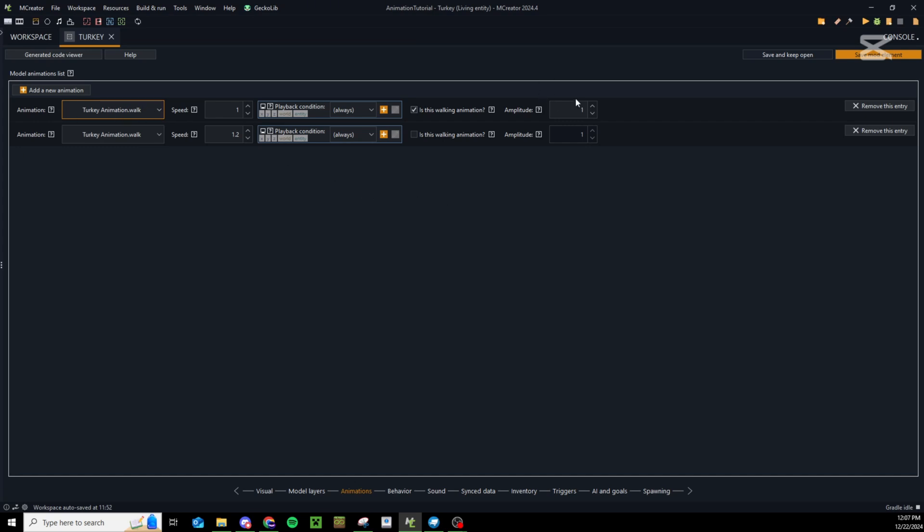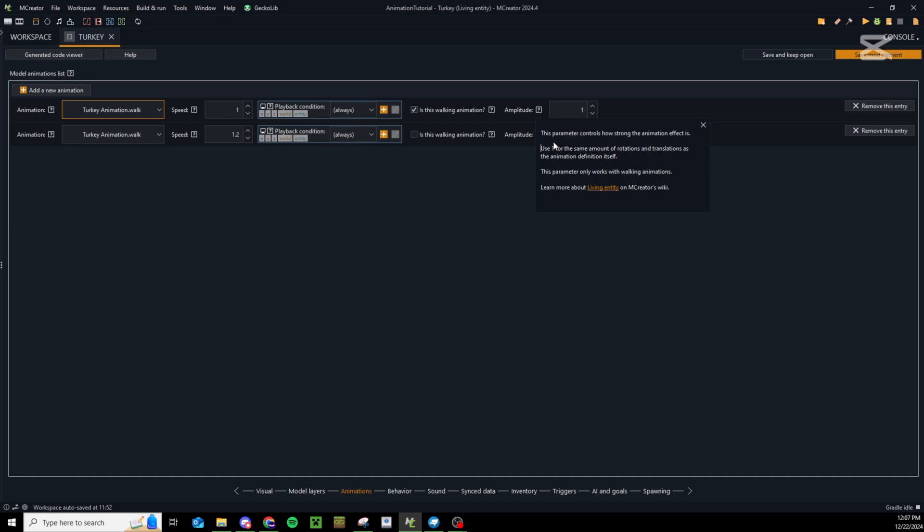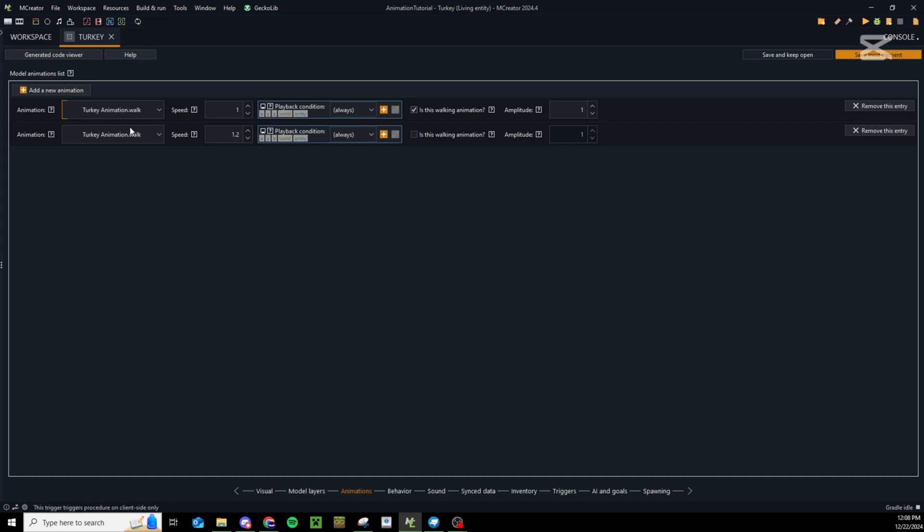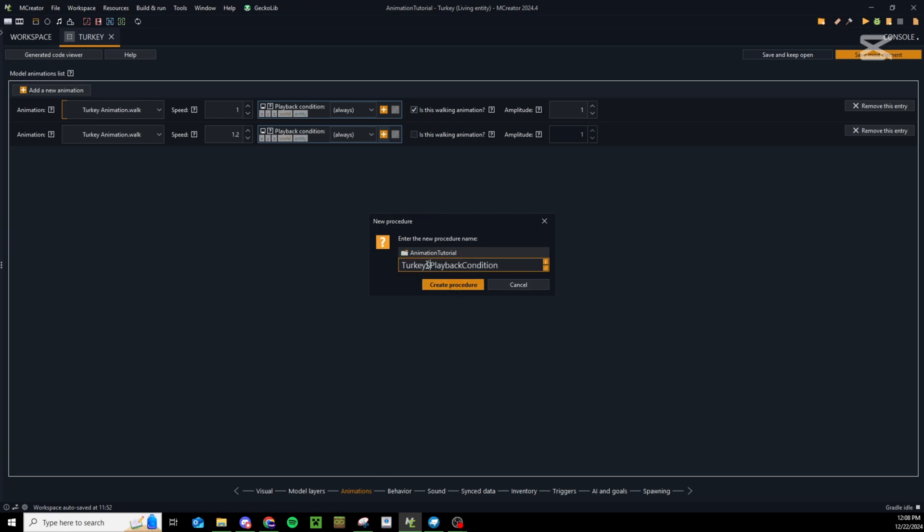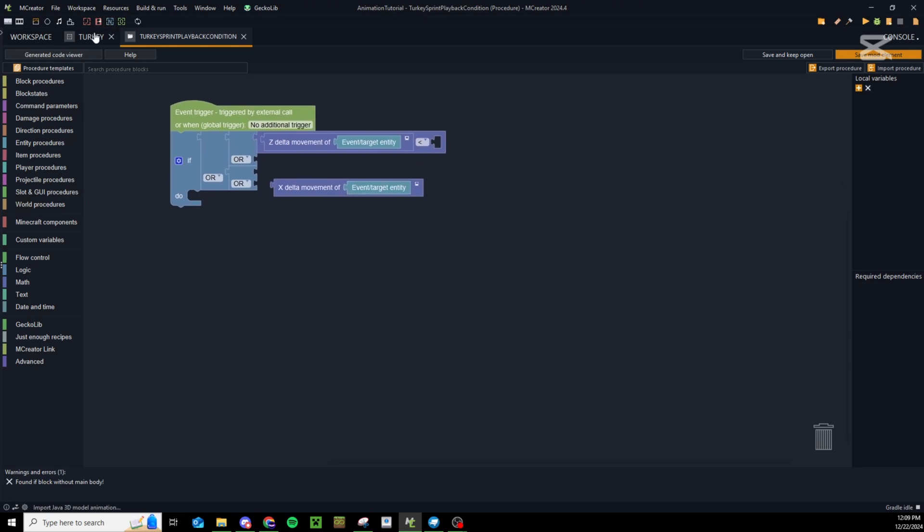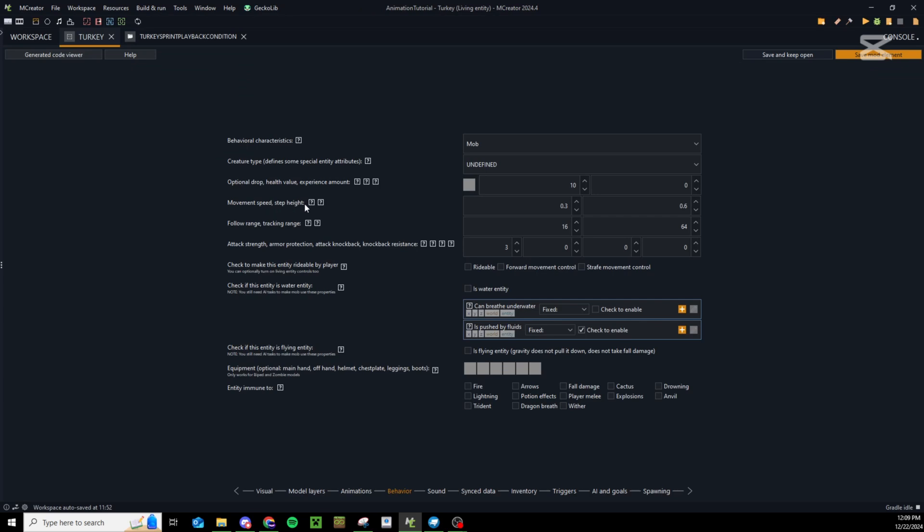I'm not sure what this amplitude does - the description says this parameter controls how strong the animation effect is. So maybe if we bump this number up it will increase our swings of the legs, but that's not something we want. Just like that we have all of our animations set except our sprint animation. These are both set to always so they should always be playing. What we need to do here is detect whether the turkey is moving at a certain speed. Let's add a playback condition and call this turkey sprint playback condition.